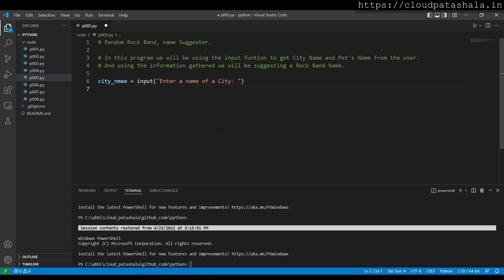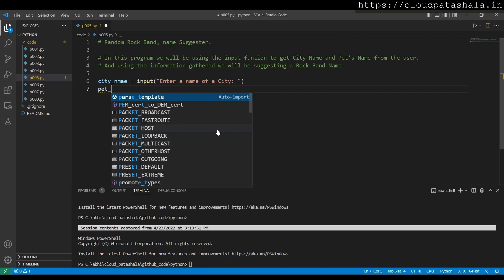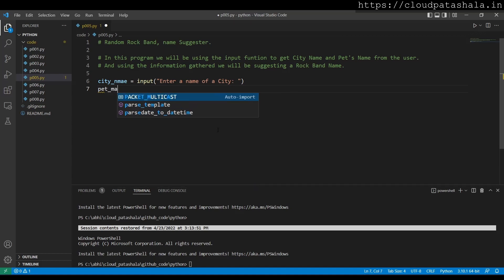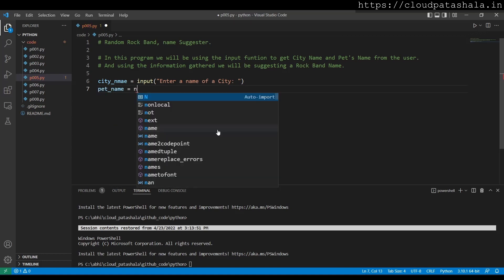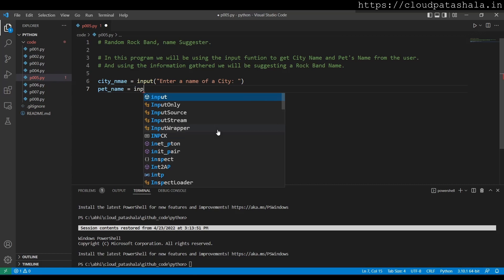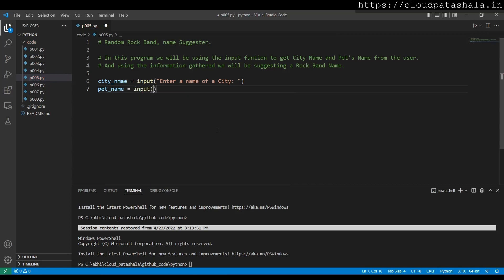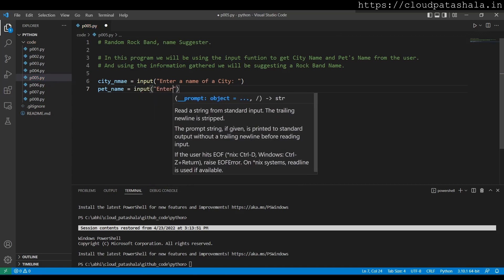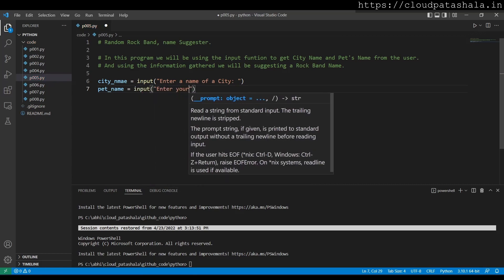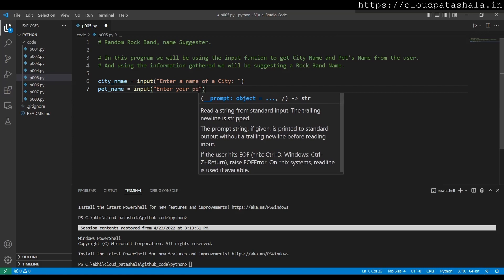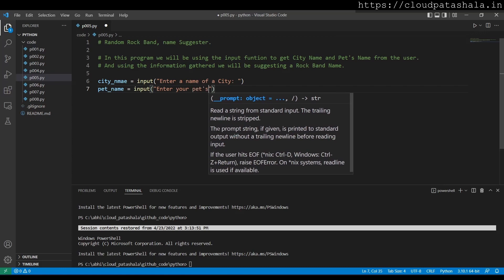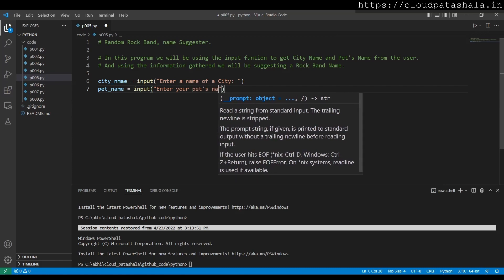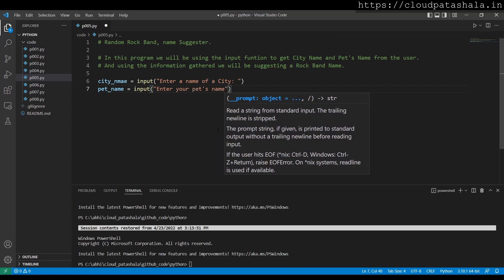Then I'll give the pet name, so I'll ask for an input that says enter your pet's name.